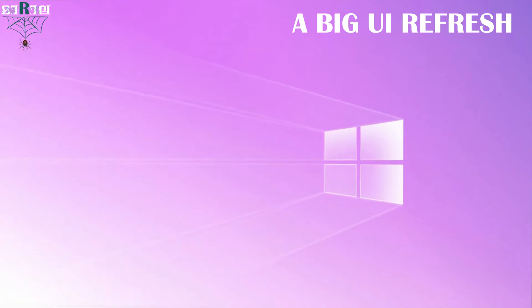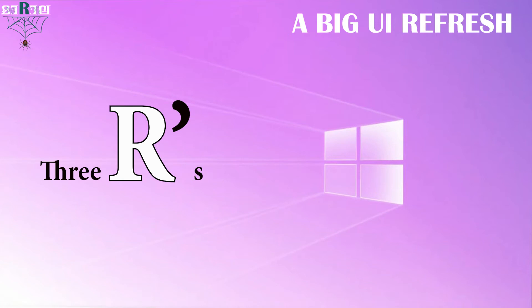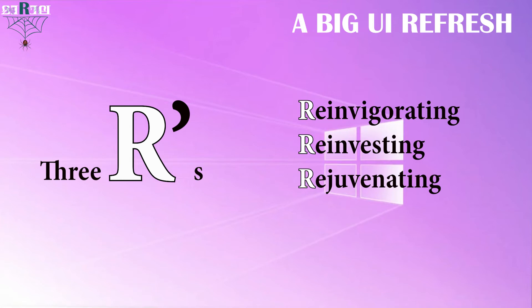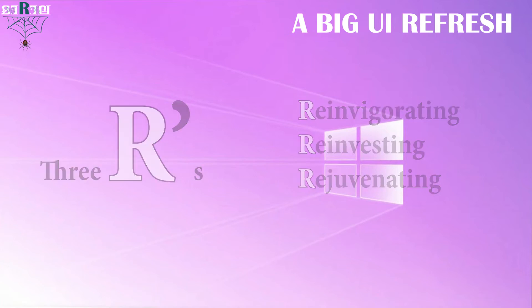Microsoft wants to deliver three R's with Windows 10 Sun Valley. Those three R's are reinvigorating, reinvesting, and rejuvenating. Internally, Microsoft has described this effort as reinvigorating the Windows desktop. Externally, Microsoft announced last year that it would be reinvesting in Windows 10 in the 2021 timeframe. Job postings on Microsoft's career website have also described plans to rejuvenate the Windows user experience.